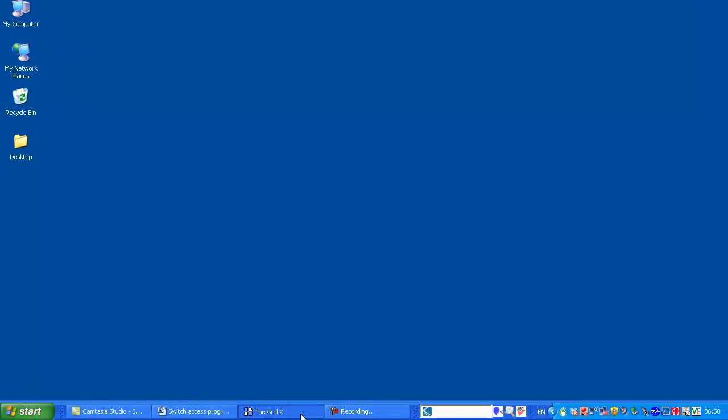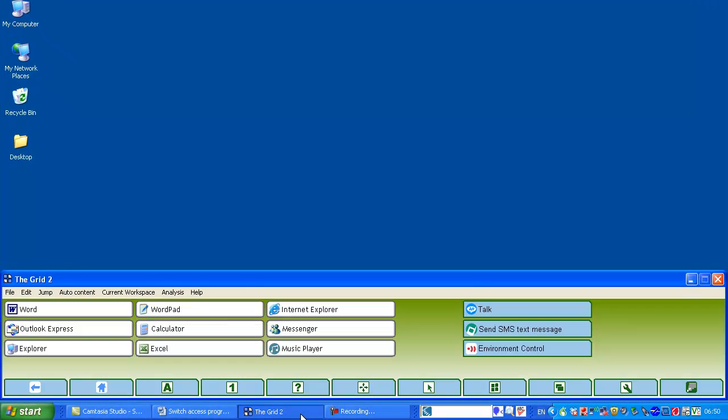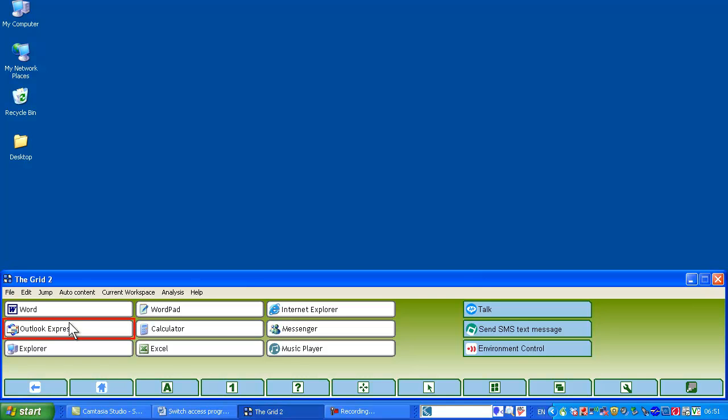Now this is an example of a switch access program. It's called the Grid2 from Sensory Software. It's like a collection of on-screen keyboards where each button on the keyboard performs a certain action, which could be emulating a keyboard or a mouse, such as typing a character or moving the mouse pointer, or in this case here opening up an application such as Word or WordPad.